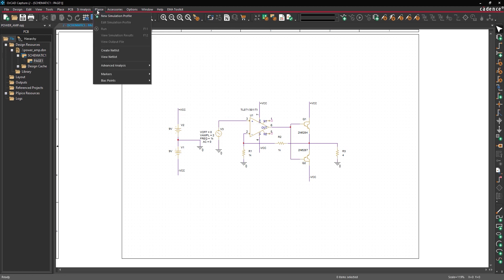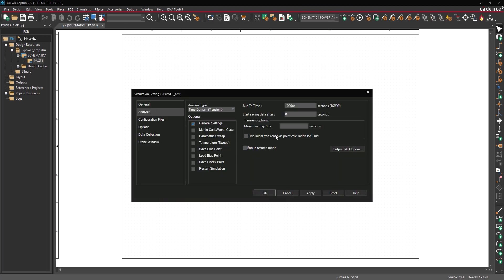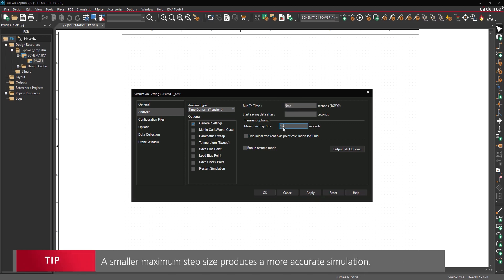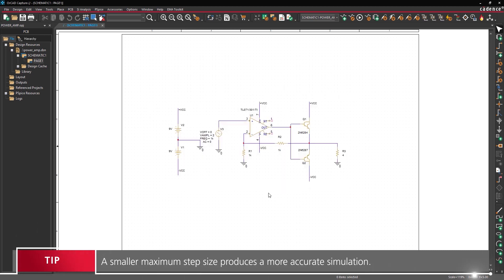Select PSPICE New Simulation Profile from the menu. Name the simulation power amp and click create. The simulation settings window opens. Set the run to time to 5 milliseconds and the maximum step size to 1 microsecond. Click OK to create the simulation profile.